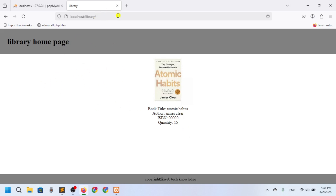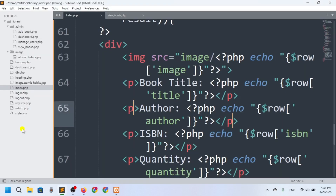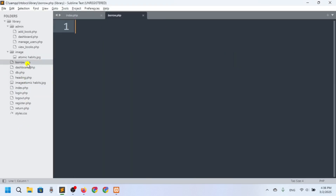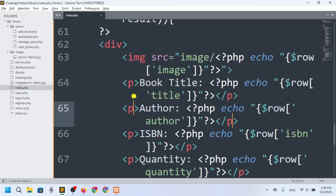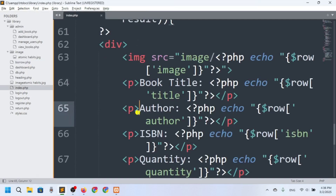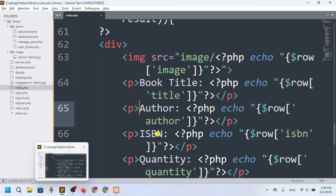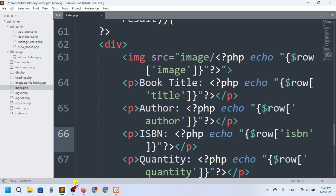We've completed our index file. In the next video we'll talk about borrow.php — how anyone can borrow a book. Thanks for watching, see you in the next video, goodbye!